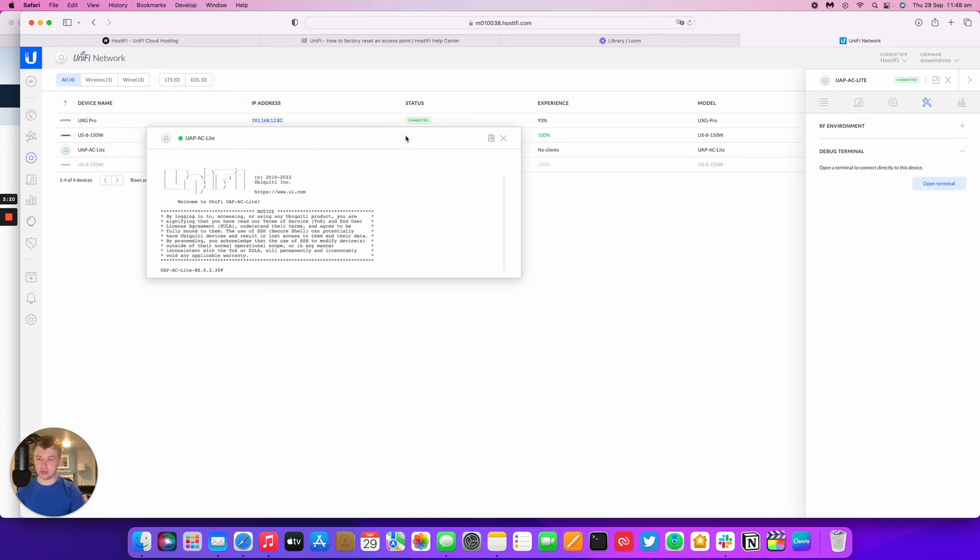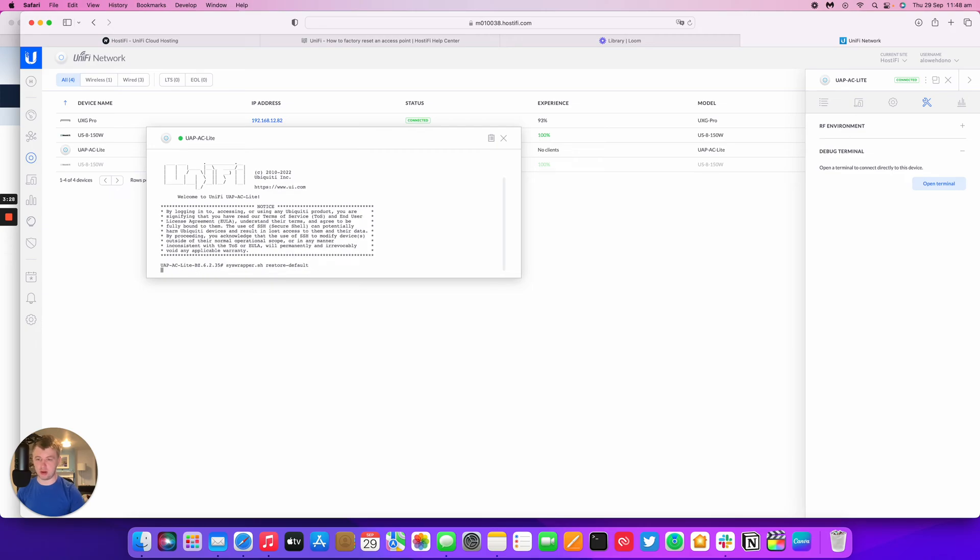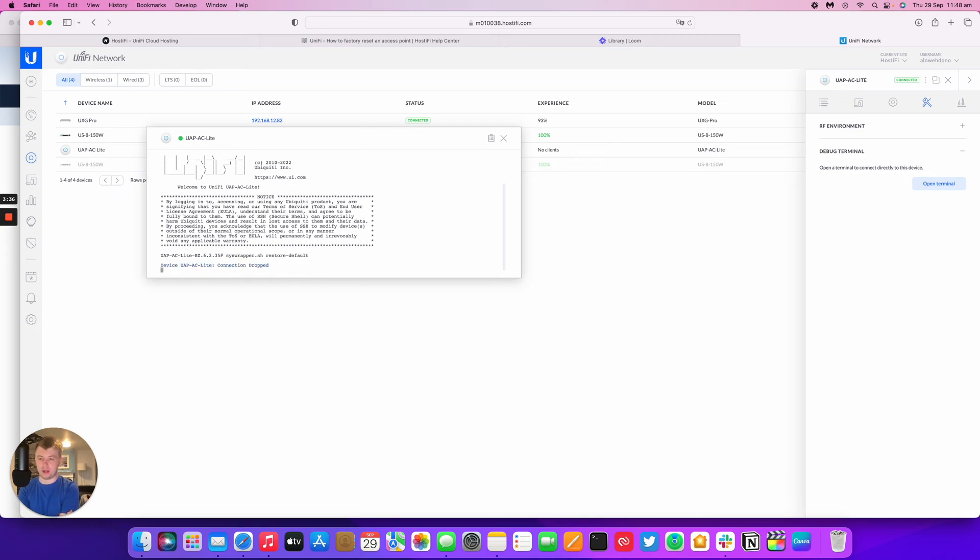And this is just an SSH connection to the AP. So you issue that command, which is SYS wrapper, and then it says restore default, and you can press return and the AP will go back to default settings. But it should come back and say, yeah, it's been completed. So yeah, the connection to the AP has been dropped and we'll see that the AP will go from blue to flashing white.